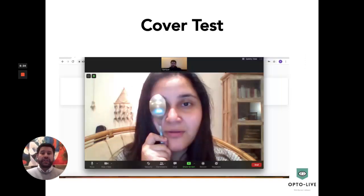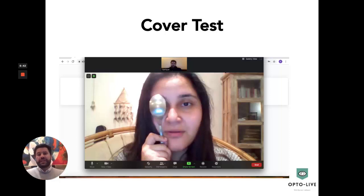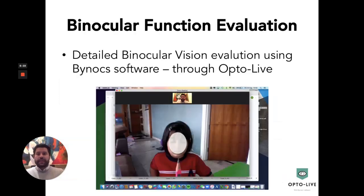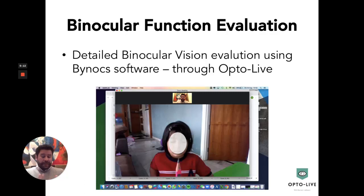Another test that can be done is the cover test and alternating cover test. We usually suggest someone else in the house helps, but patients can also do it themselves, and we can look for any phorias and tropias. We ask the patient to focus on the camera for near, and also on an object about ten feet away, to see if any phoria or tropia is present. For a detailed binocular function evaluation, we use Binox software which is available through Optolive, to evaluate any binocular vision dysfunction.